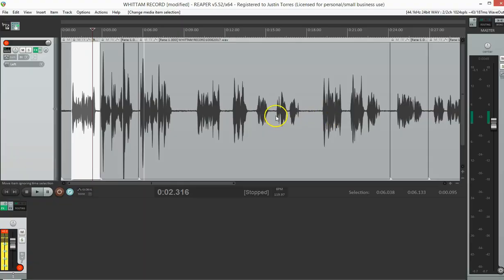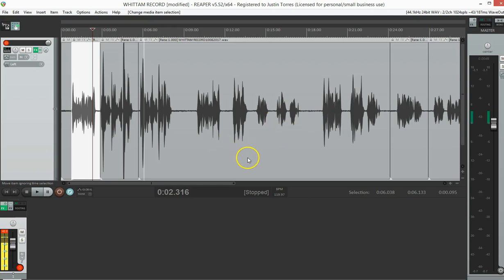Hey everybody and welcome to EverythingVoiceOver.com. My name is Justin D. Torres. Today we're going to be going in depth a little bit more into the rendering in Reaper.